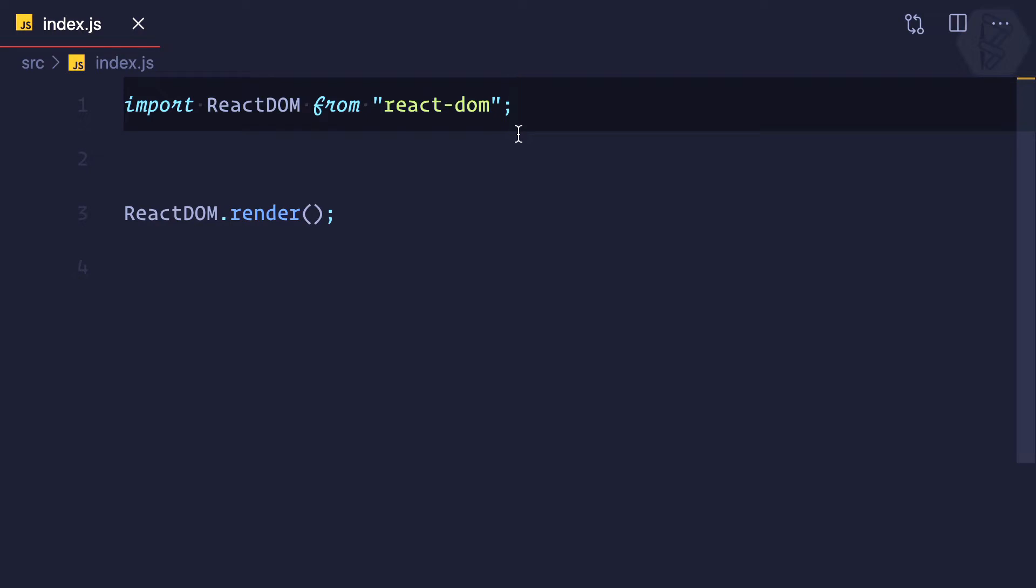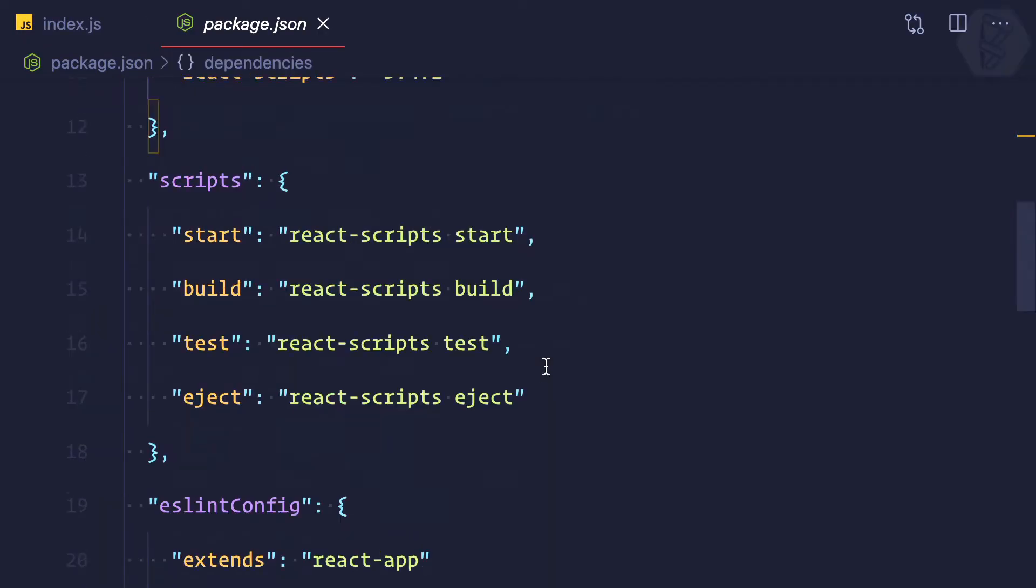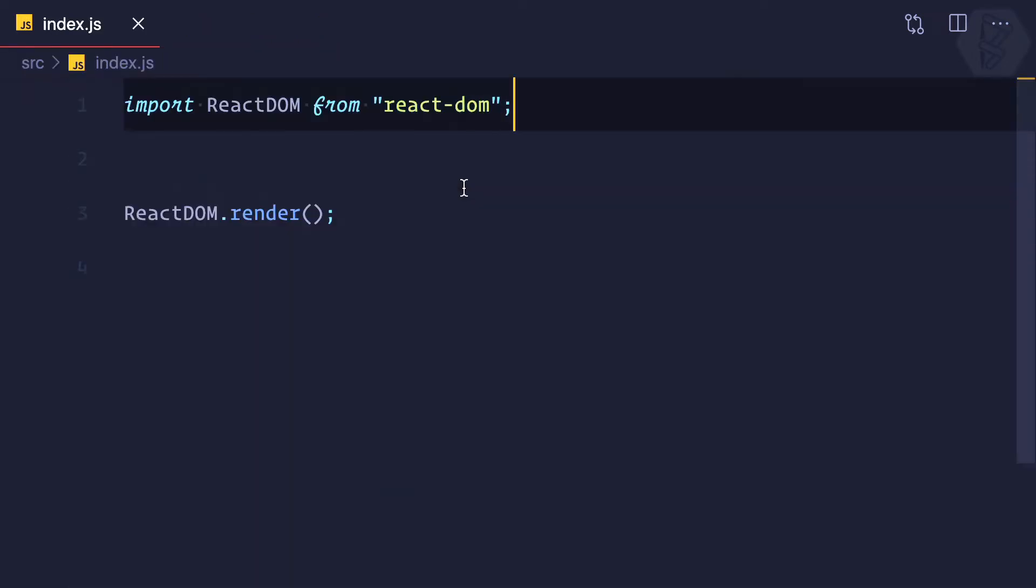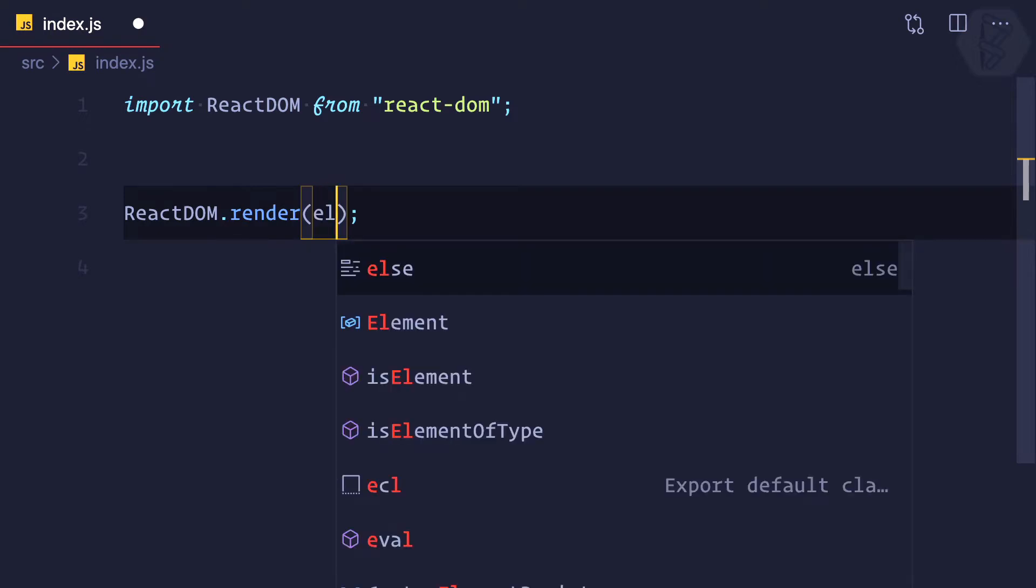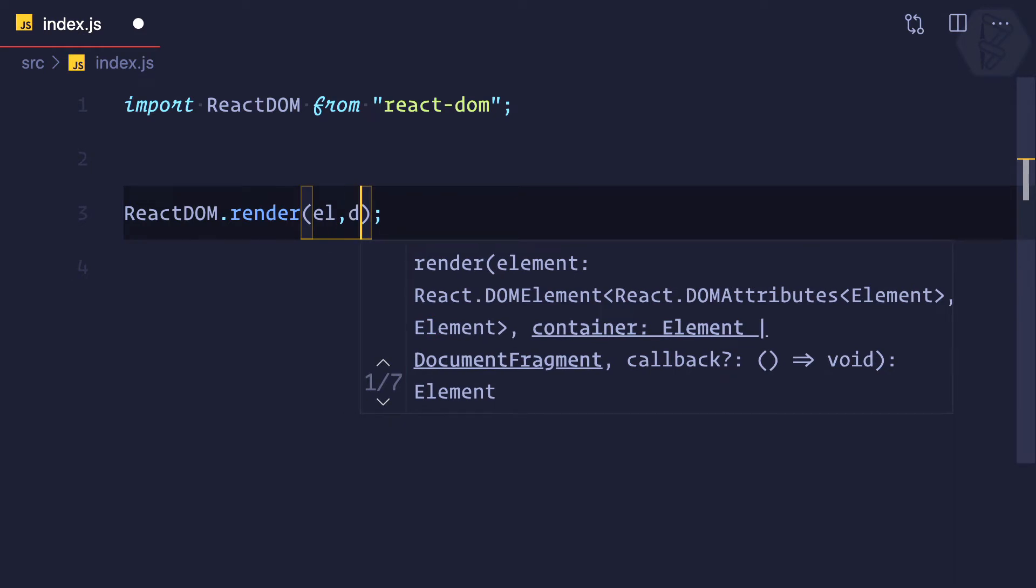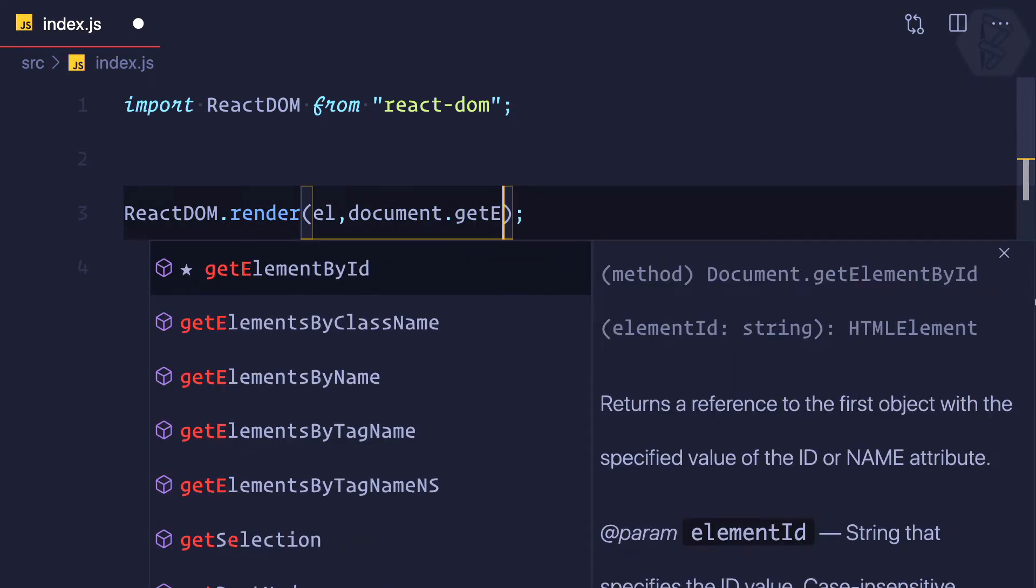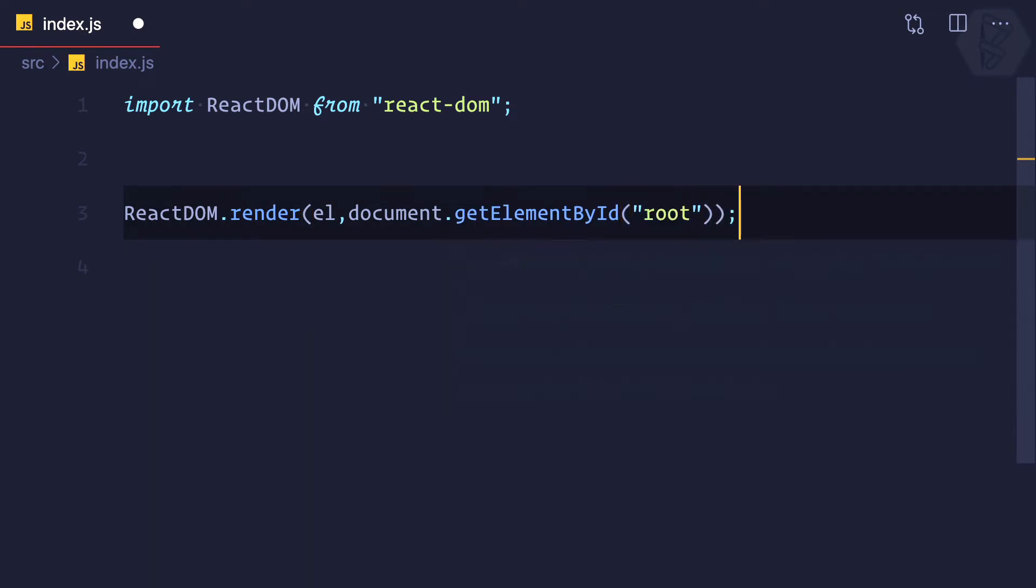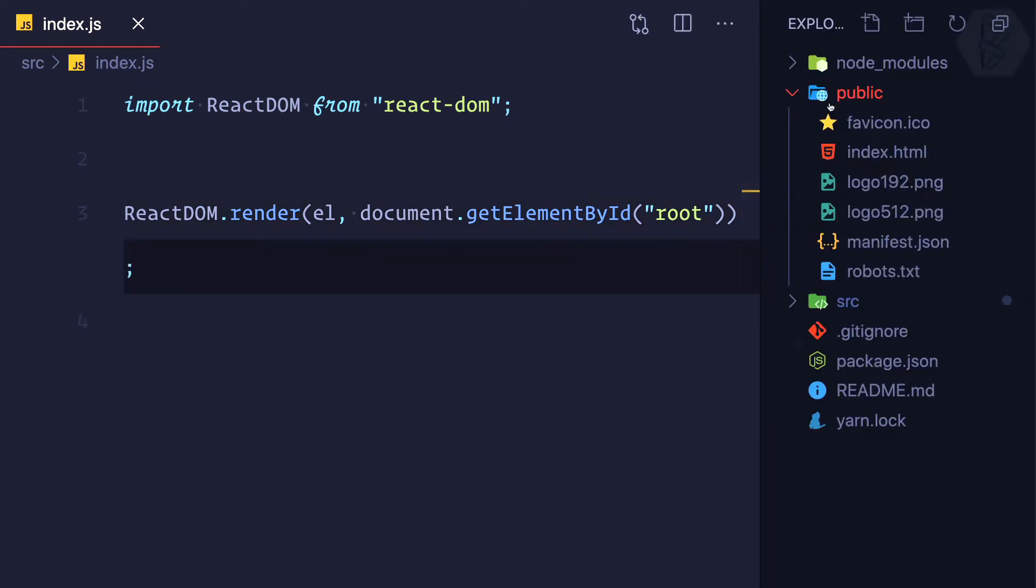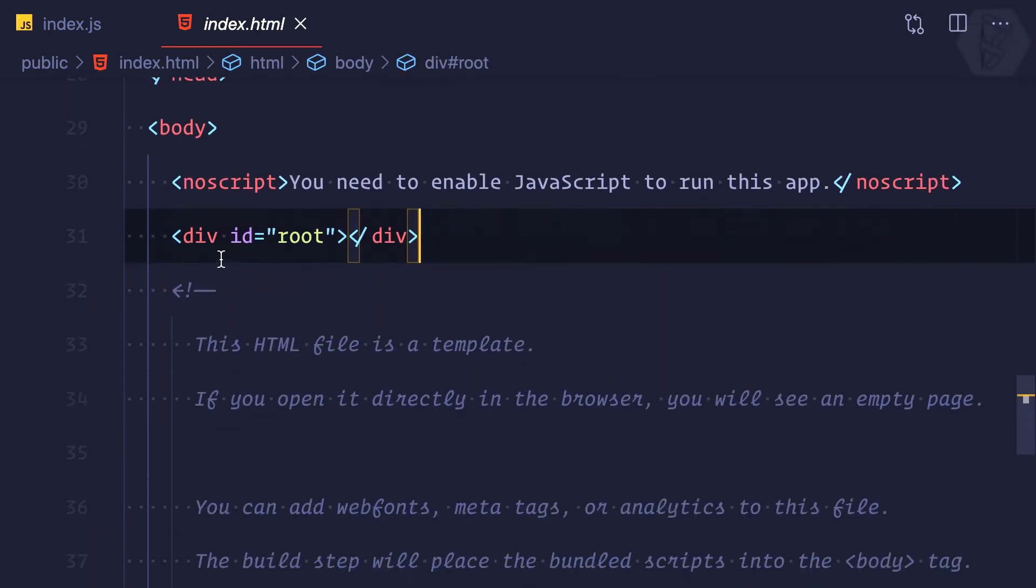Why react-dom? Because in our package.json we have this react-dom. Inside render, we already know these things: first we need to give the element we want to render, and second should be the target, which will always be document.getElementById of 'root'. Why the ID of root? Because in the public HTML index.html we have this div with the ID of root.